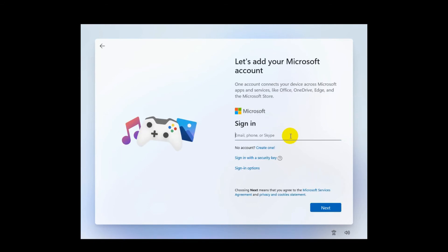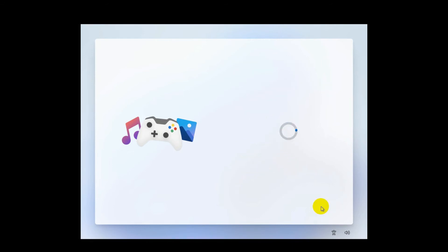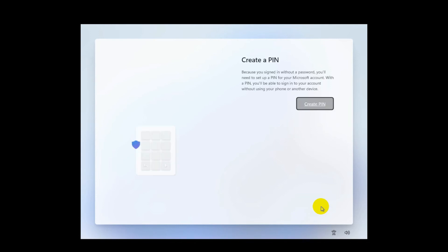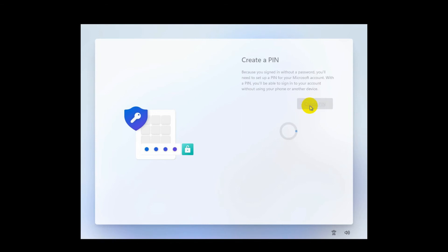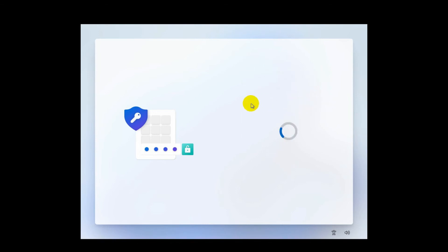Now you need to sign in with your Microsoft or Hotmail account. You can create an account, sign in with a security key, or choose a different sign-in option. I'm signing in with my Microsoft account. Note: you may find all these options only if you are connected to the internet. Now you need to create a PIN for login — I'm setting up my PIN now.